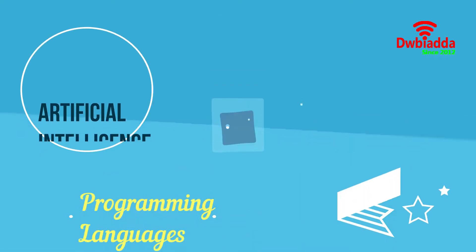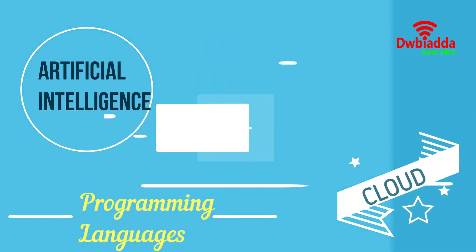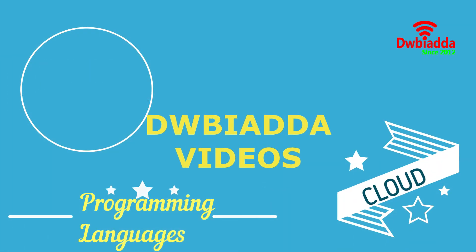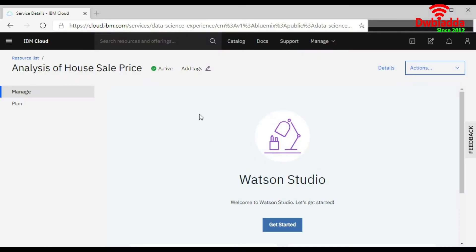Welcome to DWB IADDA channel. Please subscribe for latest training videos. Hello everyone.